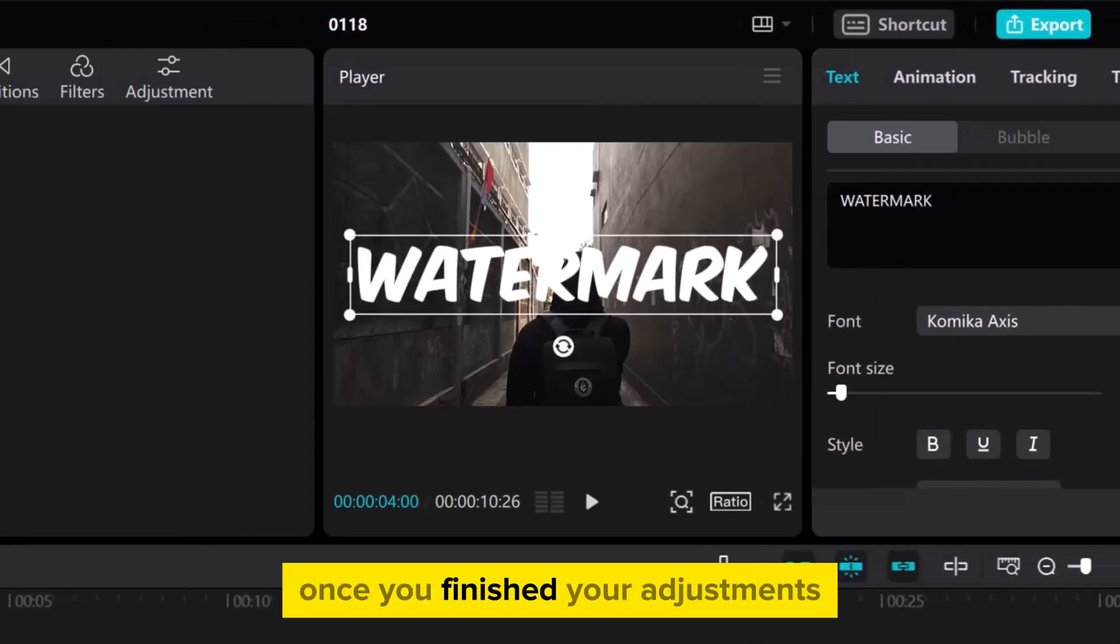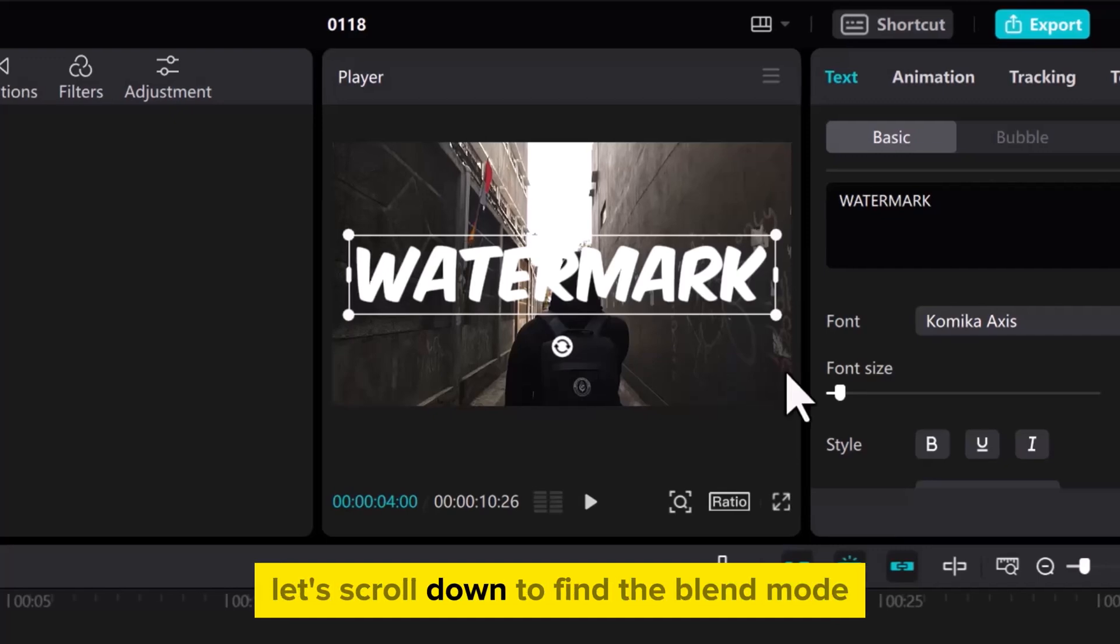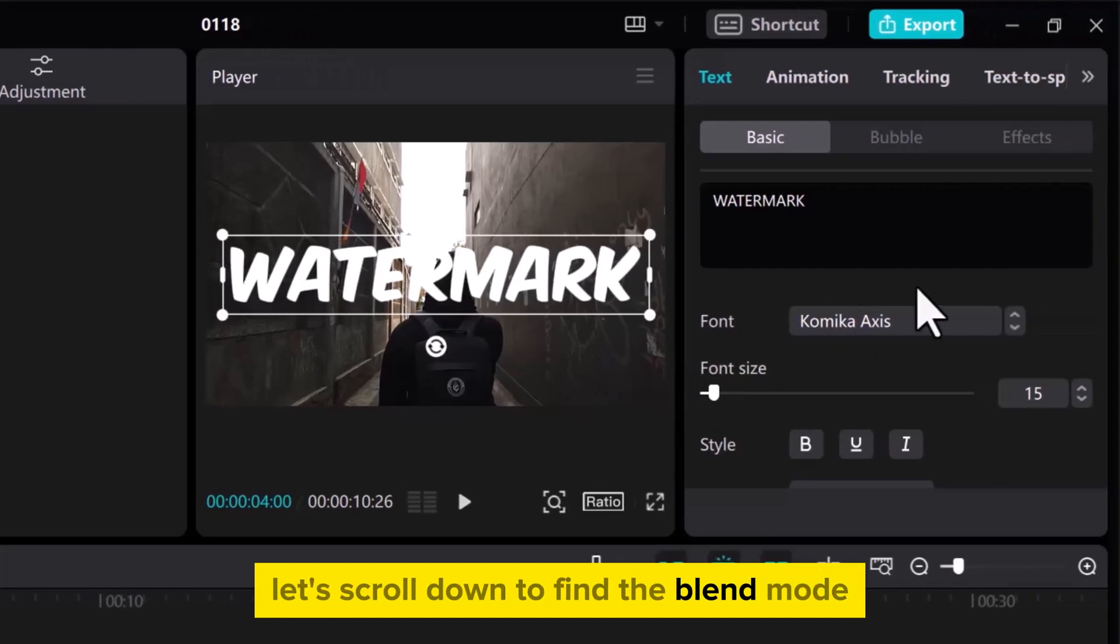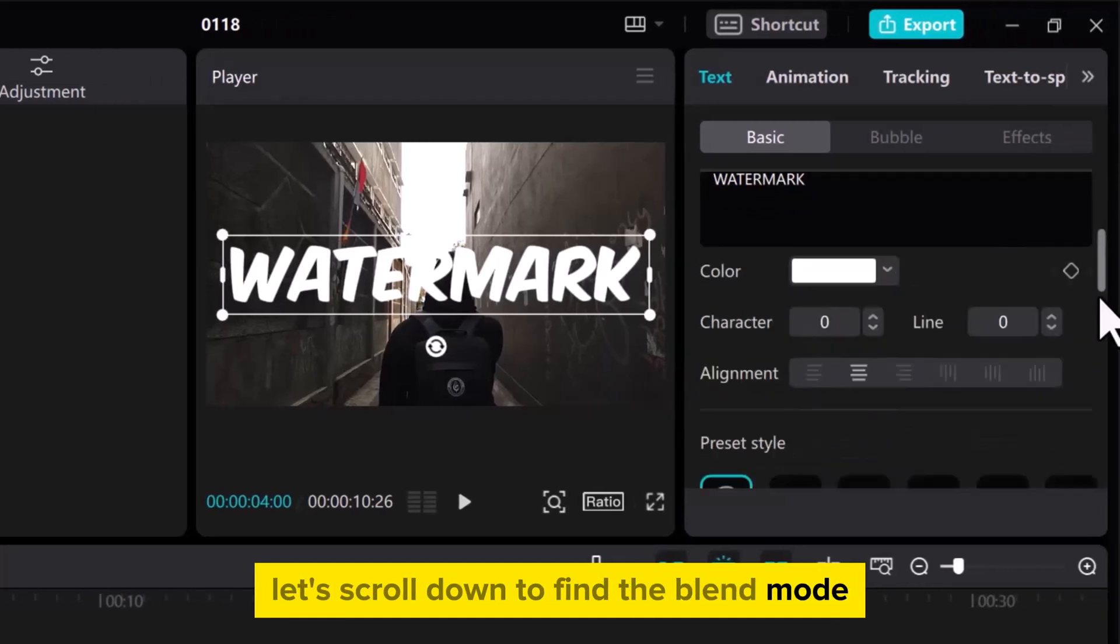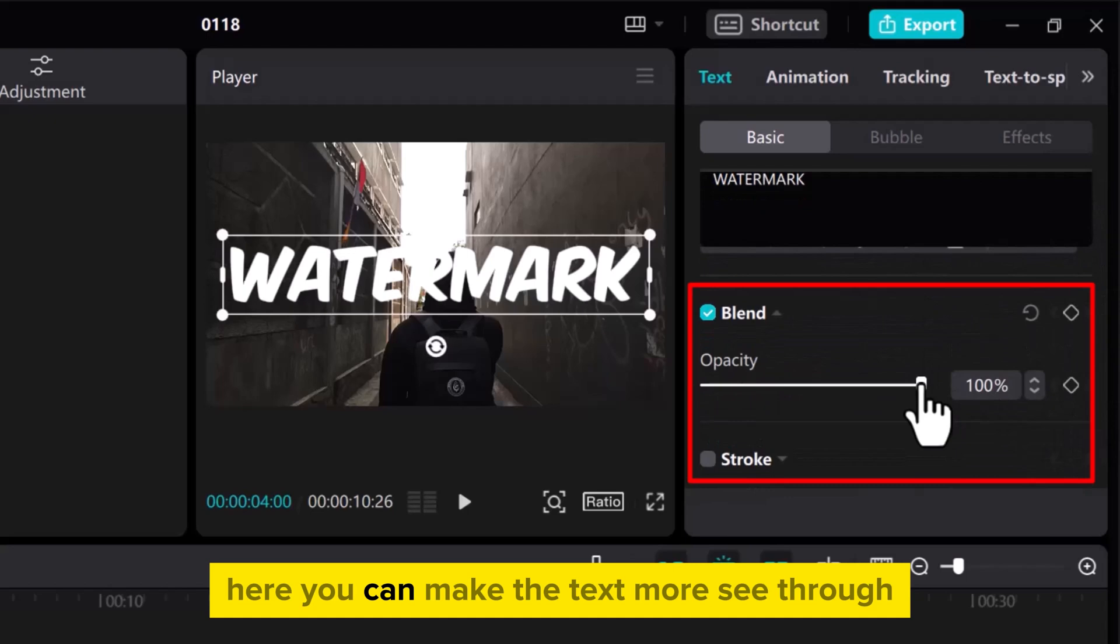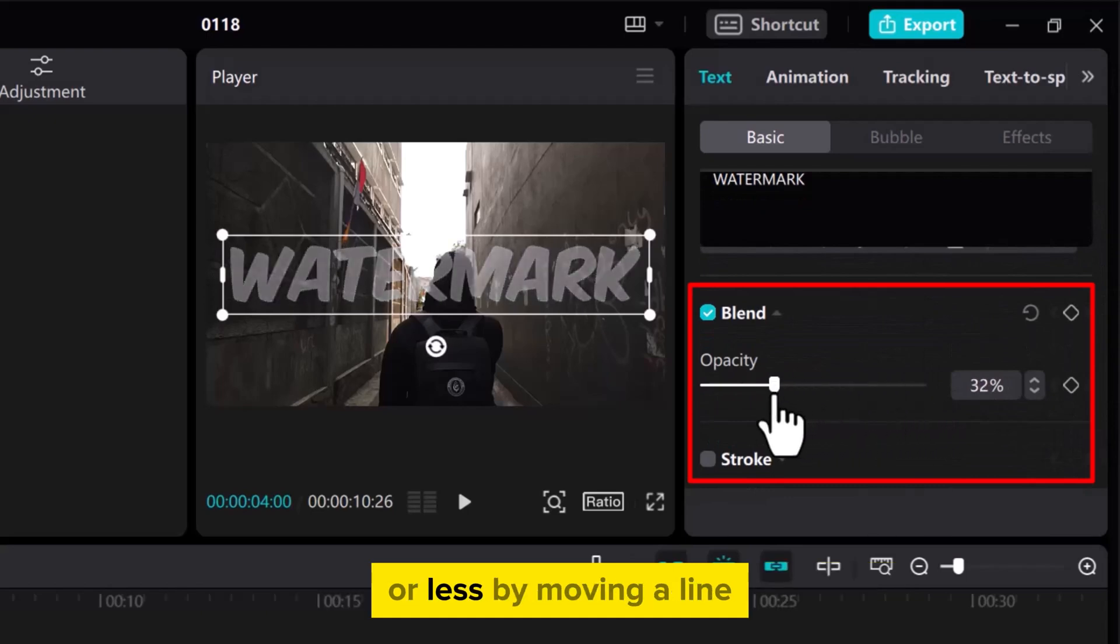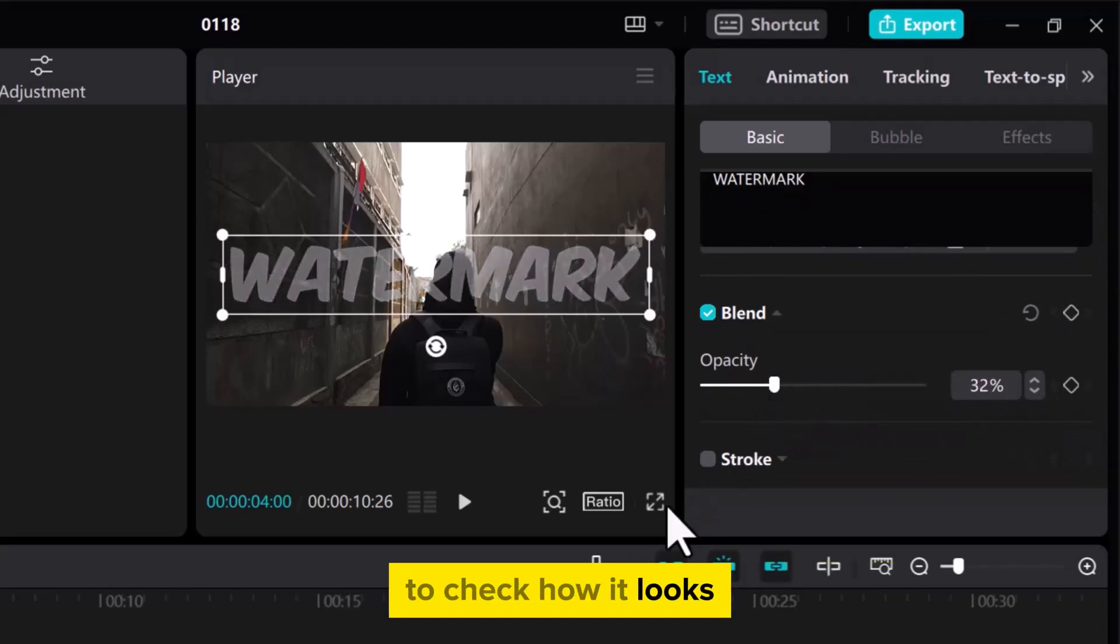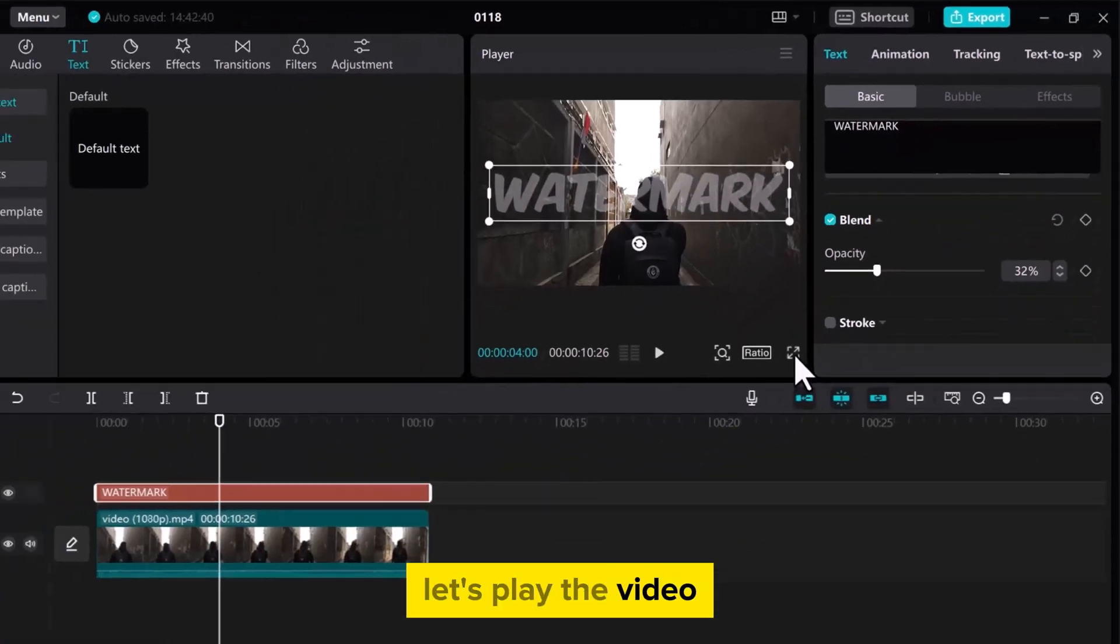Once you've finished your adjustments, let's scroll down to find the Blend Mode. Here, you can make the text more see-through or less by moving a line. To check how it looks, let's play the video.